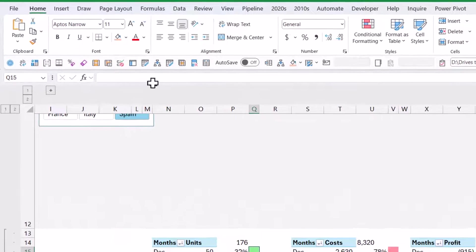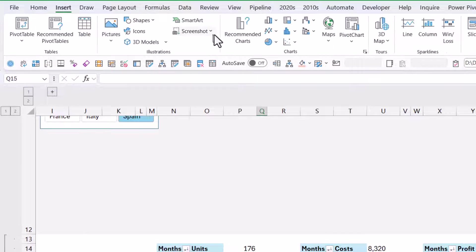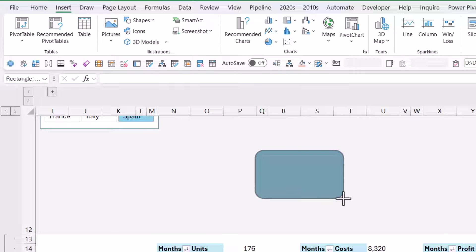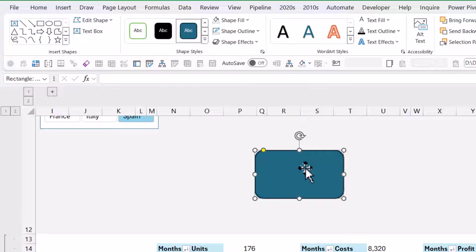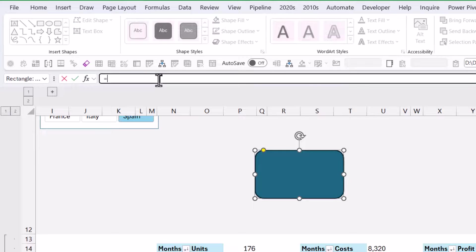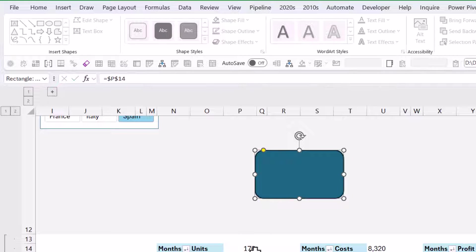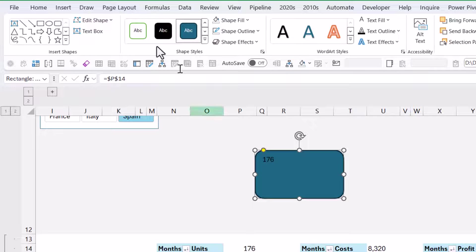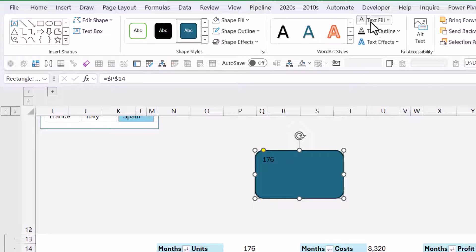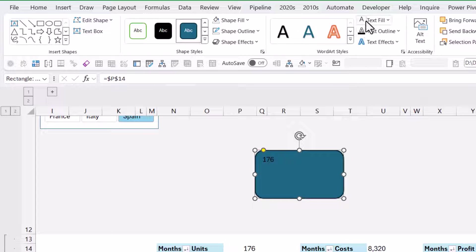The first one is if you go to Insert and choose Shapes, you can actually get data from a cell that changes dynamically. If I write in the formula bar equals and click on a cell, then it will show me that number.